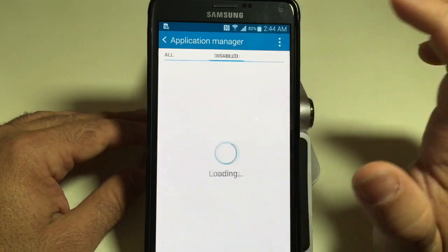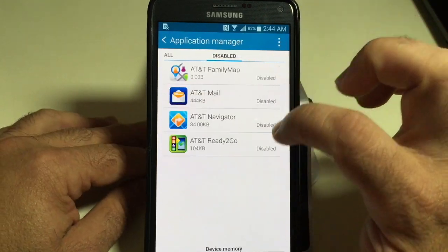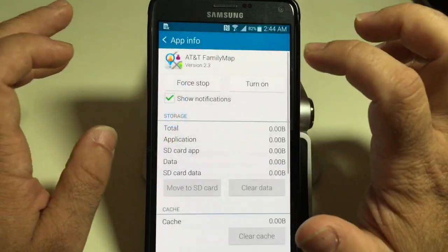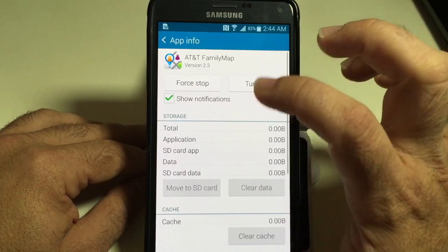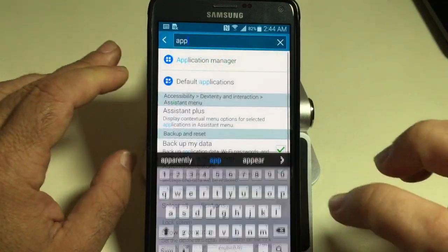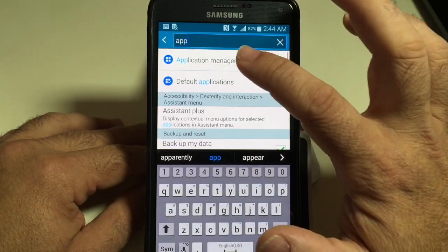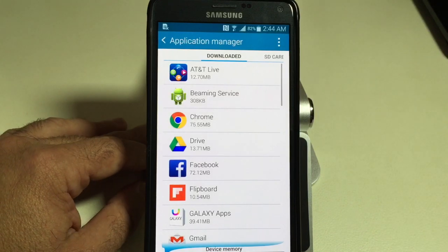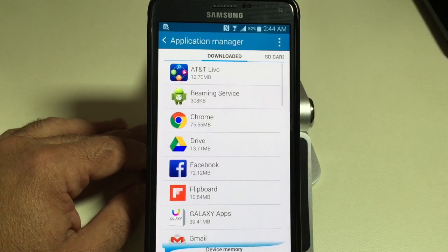Once you do that, you'll find all those in the disabled area. You can always click on one and then turn them back on. But this is a quick way to remove bloatware — applications that are showing up that came pre-installed on your Note 4.